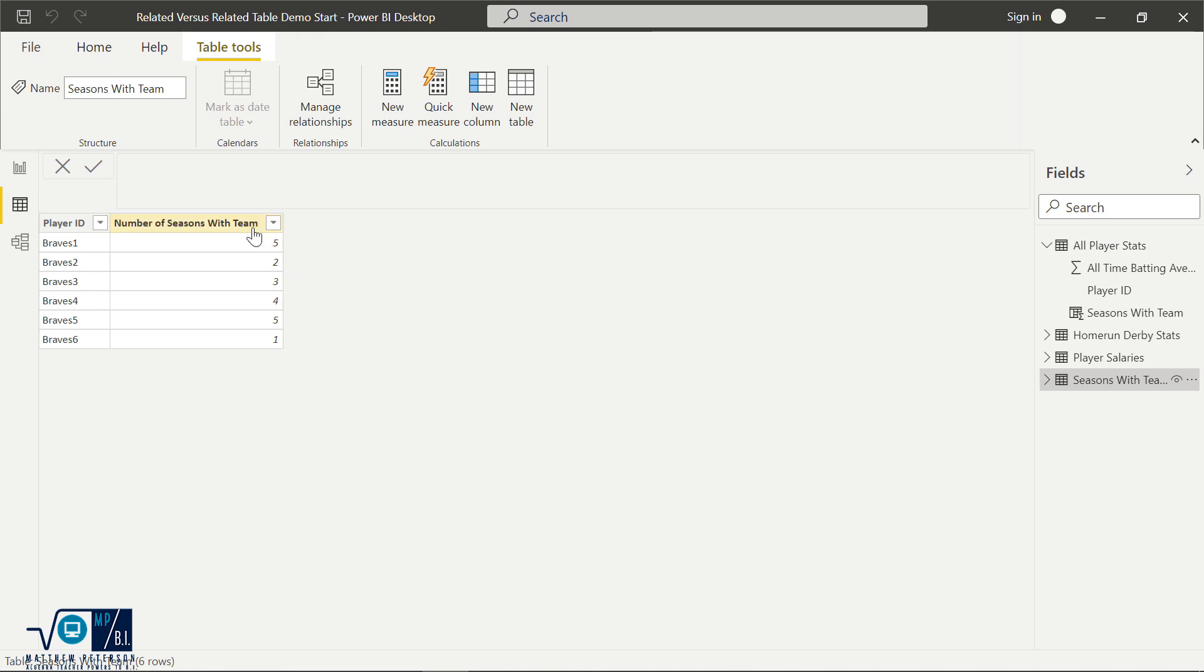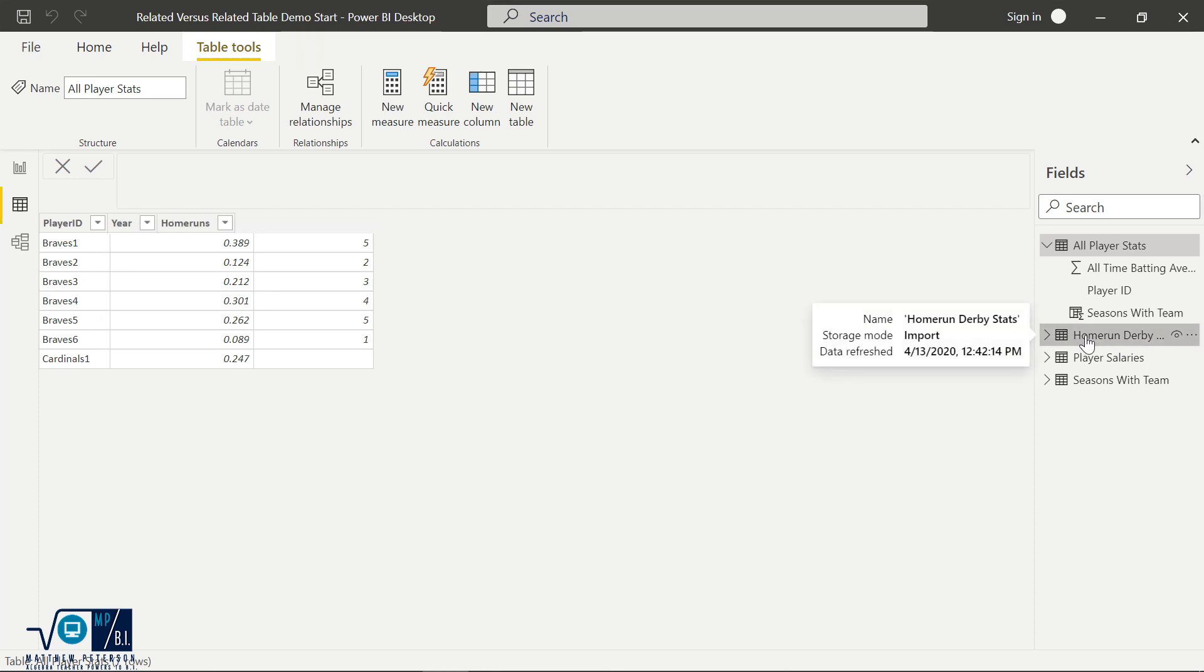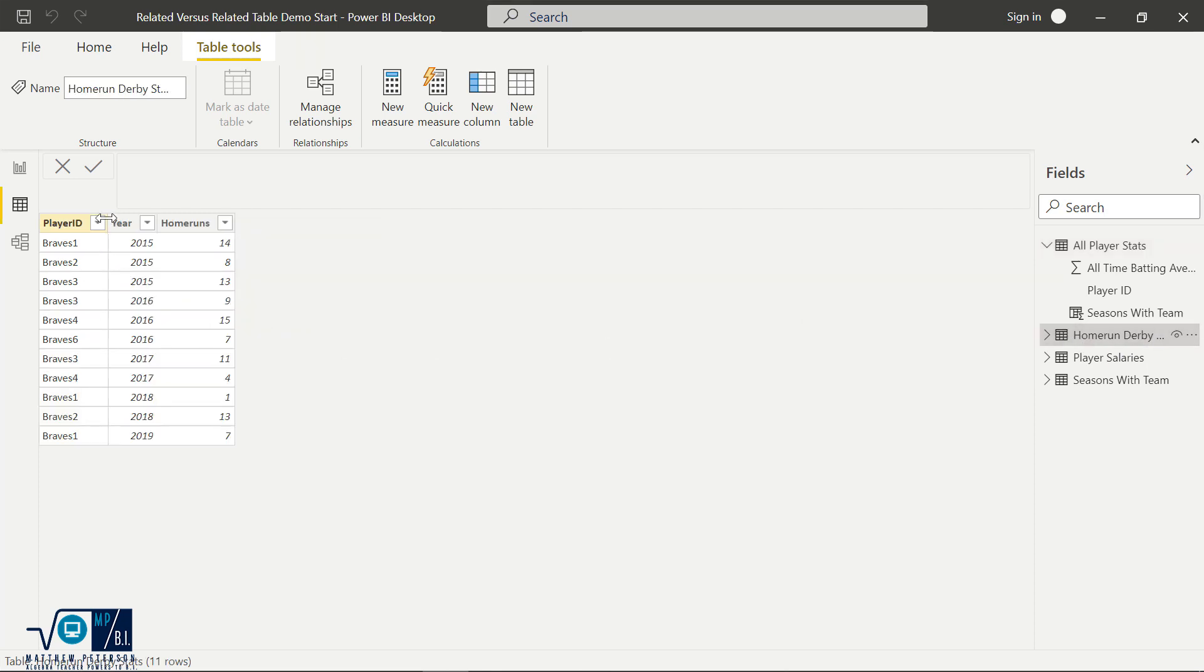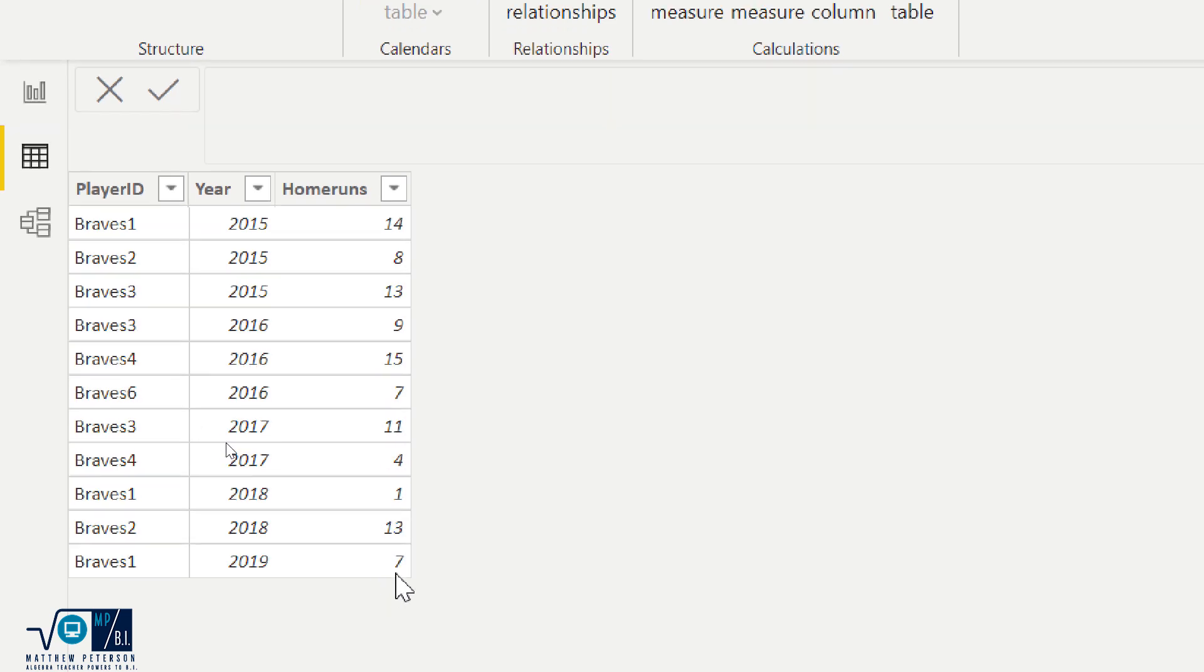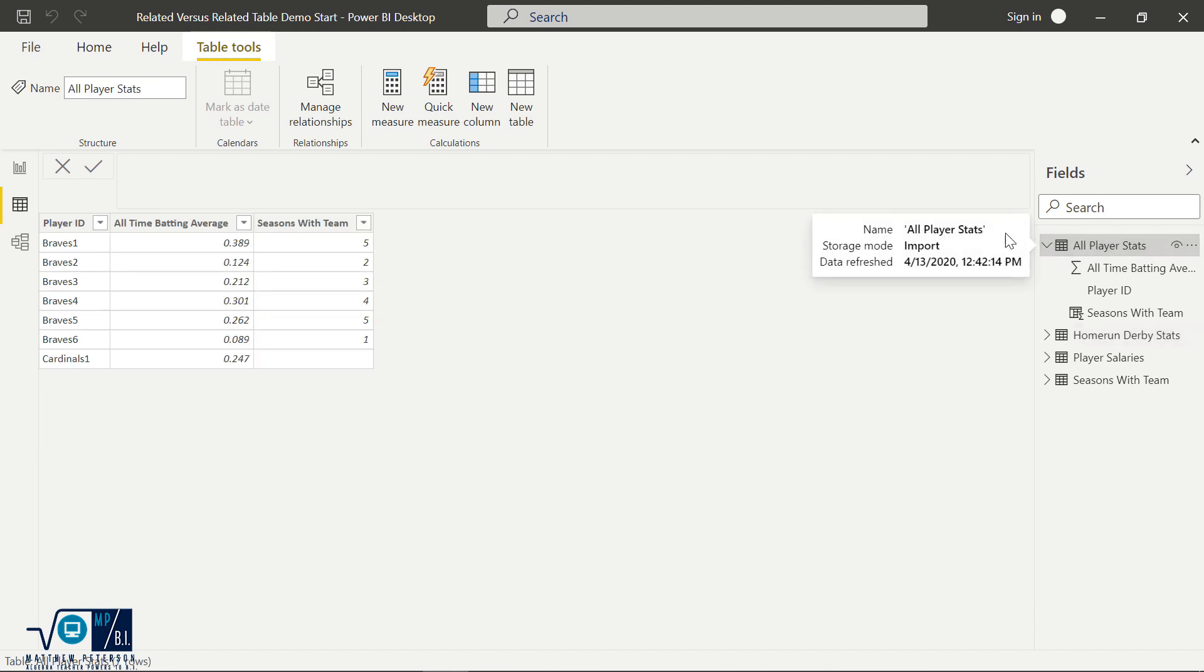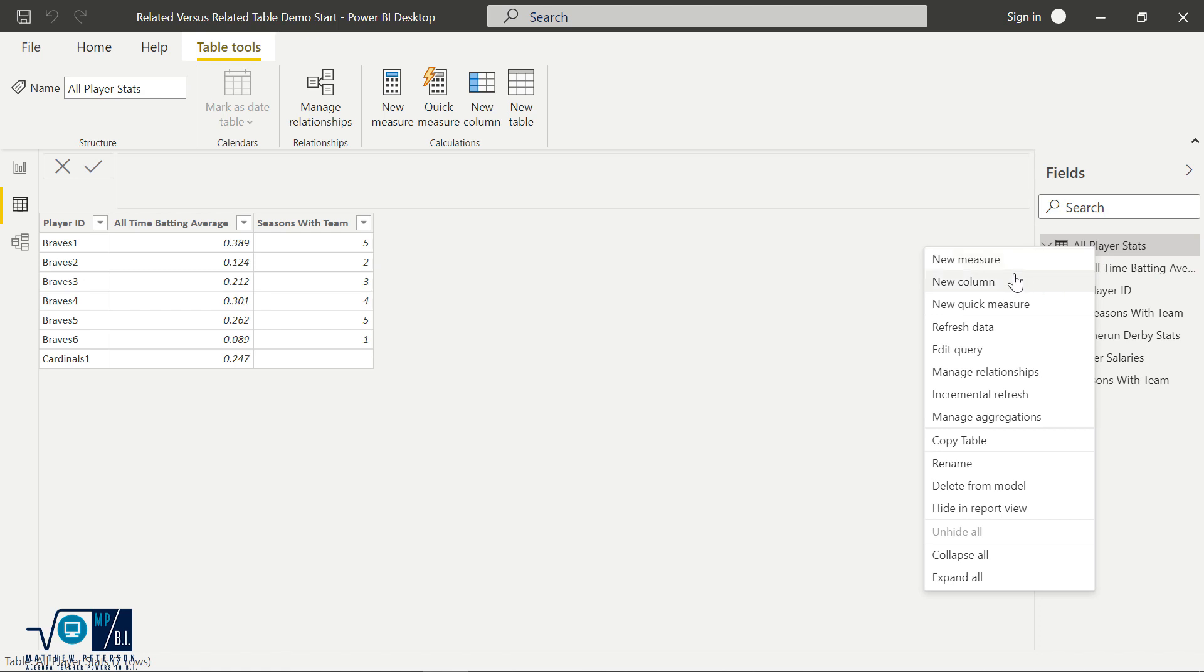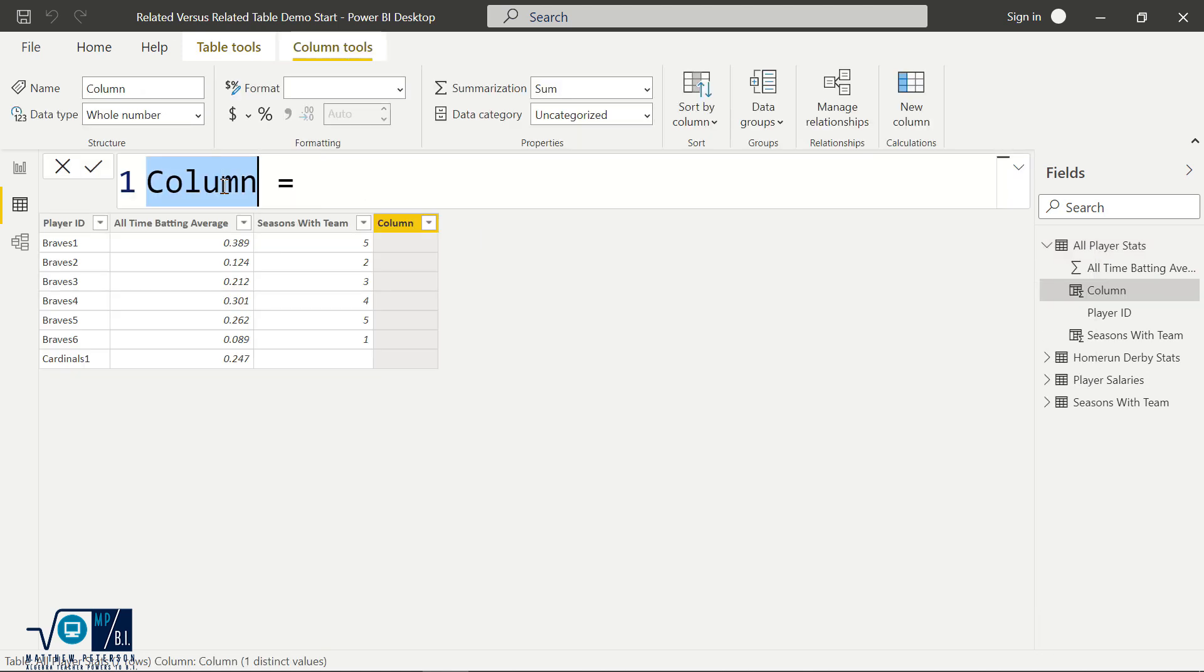Now the other formula that we have is the RELATEDTABLE. So let's say on this All Player Stats, I'm trying to consolidate all of this information. I want to get how many total home runs all of these players have had during the Home Run Derby. Well, my problem here is in my Home Run Derby stats, that's where all that information is. So Braves 1 in 2015 had 14 home runs. Then in 2018, they had one. Well, I want to consolidate that and say, oh, and also 7 in 2019. I want to have all of those numbers summed up on my All Player Stats table.